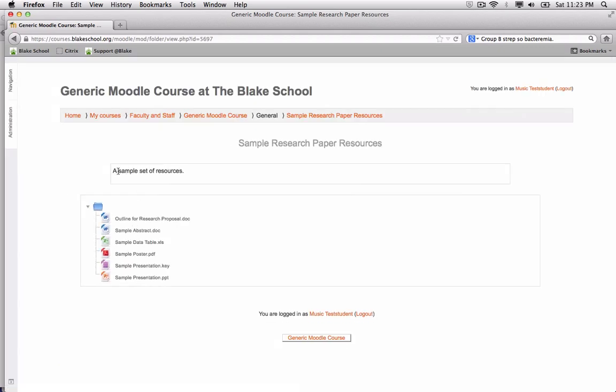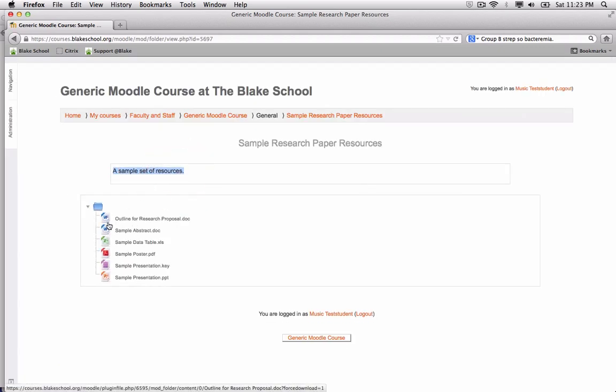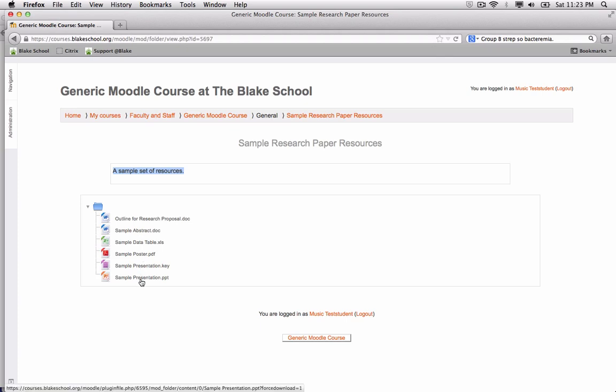When I select that, I can see the description that was written, as well as the six different files that are included in this folder. When I click any one of these,